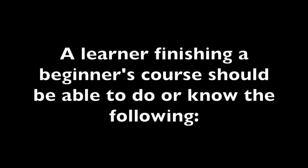This is your instruction video with information about different levels you need to cover while learning a foreign language. We start with beginner level. This level is for people who have little to no knowledge at all about the language. A learner finishing a beginner's course should be able to do or know the following things.